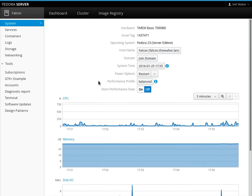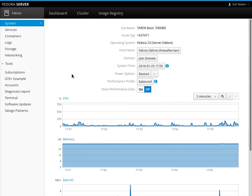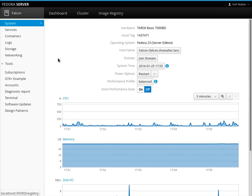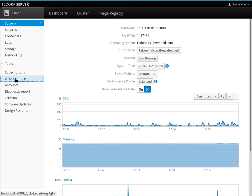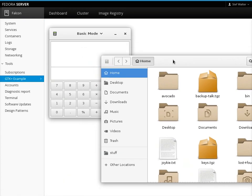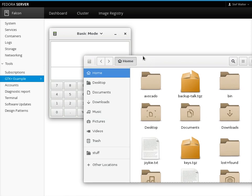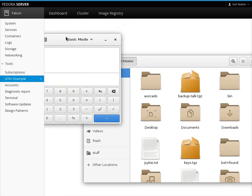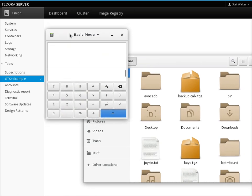Something cool that landed recently was support for making WebSocket connections to system services. This was done for the cluster and image registry stuff, but one of the cool things is that you can actually start up GTK apps inside of Cockpit.